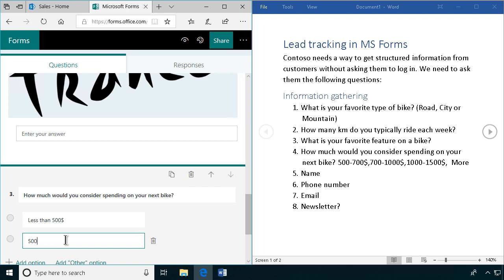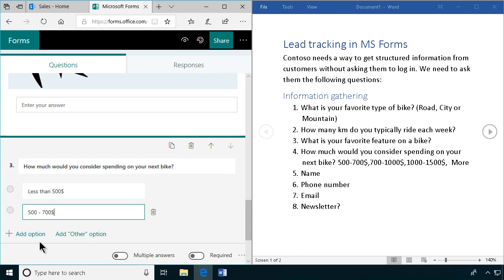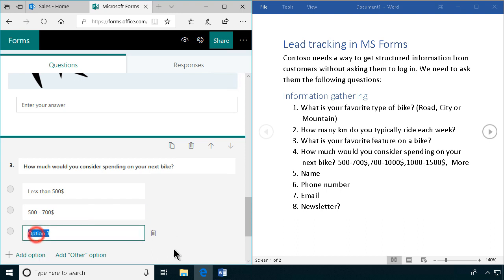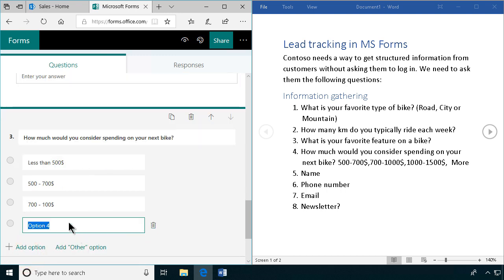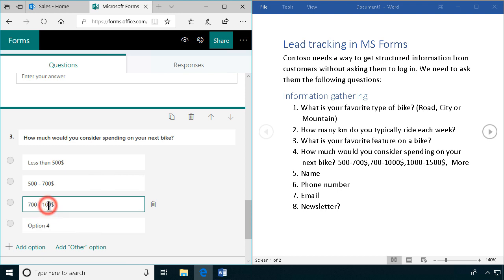That's important, probably don't want to get in touch with that person. 500 to 700, moving on. 700 to 2000 dollars, and then we add another option.